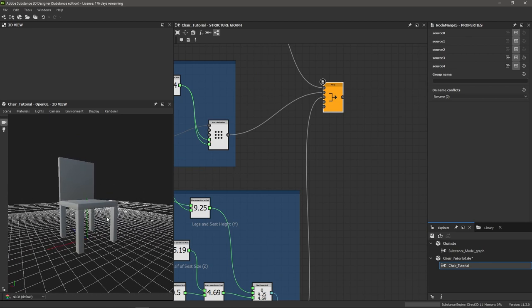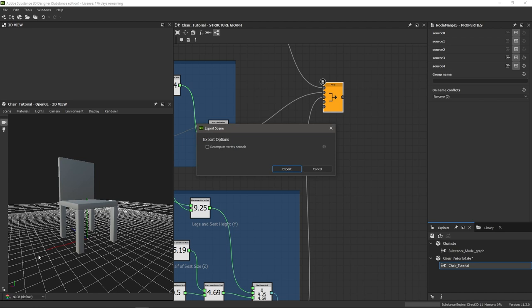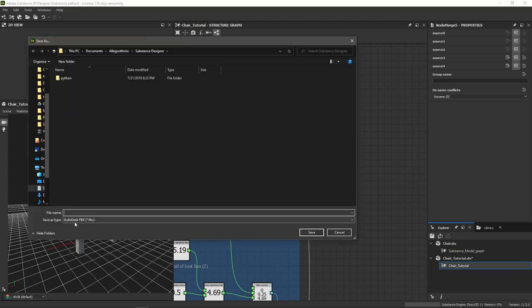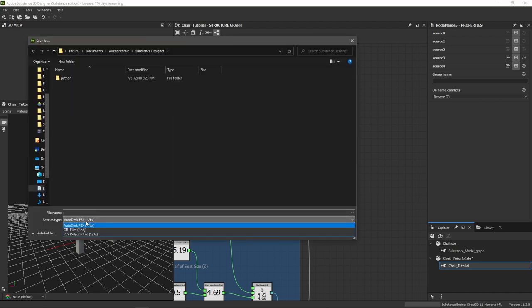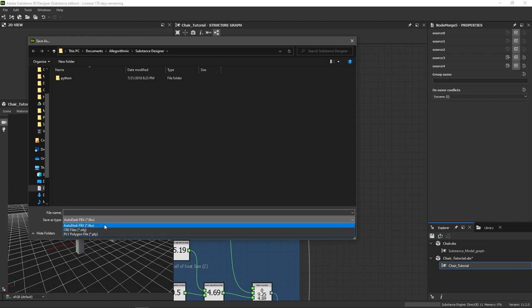To export this geometry, go to the Scene menu in the 3D view and choose Export Scene, then choose Export — which gives you the option to save as an OBJ, PLY, or FBX file.